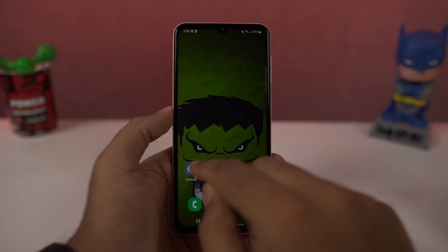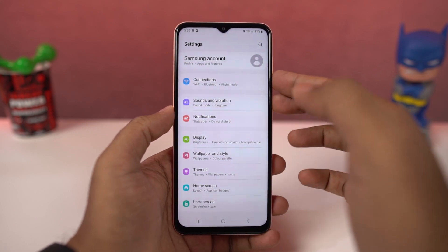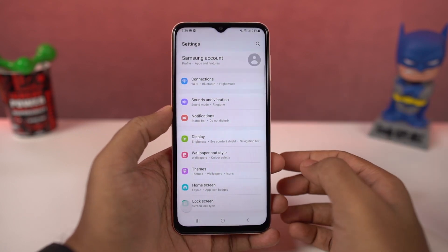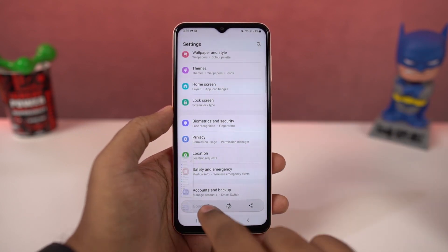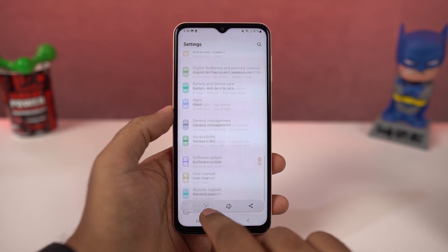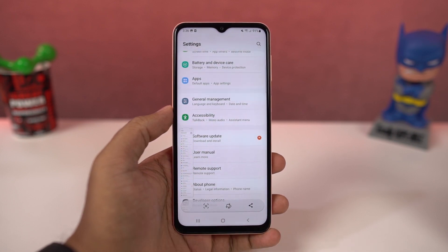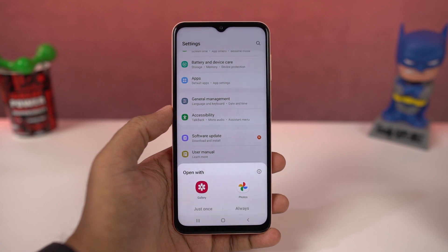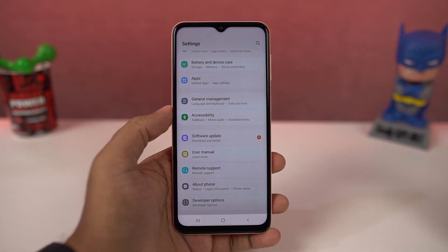Next we have long screenshot. Once you enable the 'toggle screenshot toolbar,' whenever you take a screenshot either with the palm swipe gesture or with the buttons, you get additional options at the bottom of the screen. Just tap on this and it will start taking a long screenshot. It will scroll once and pause, so you can tap again and again until you get the desired long screenshot.